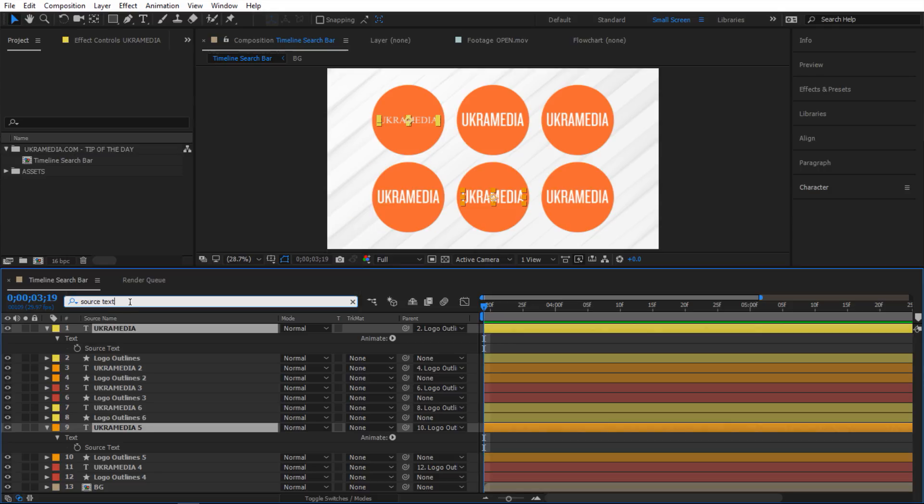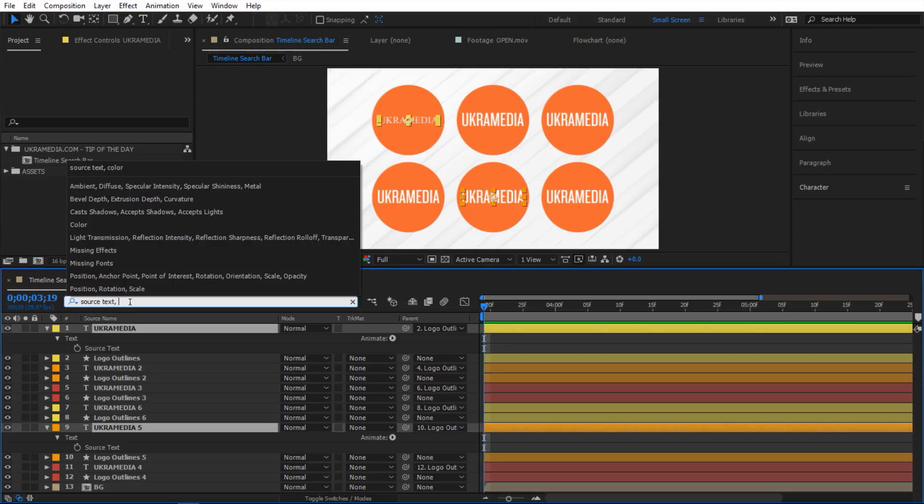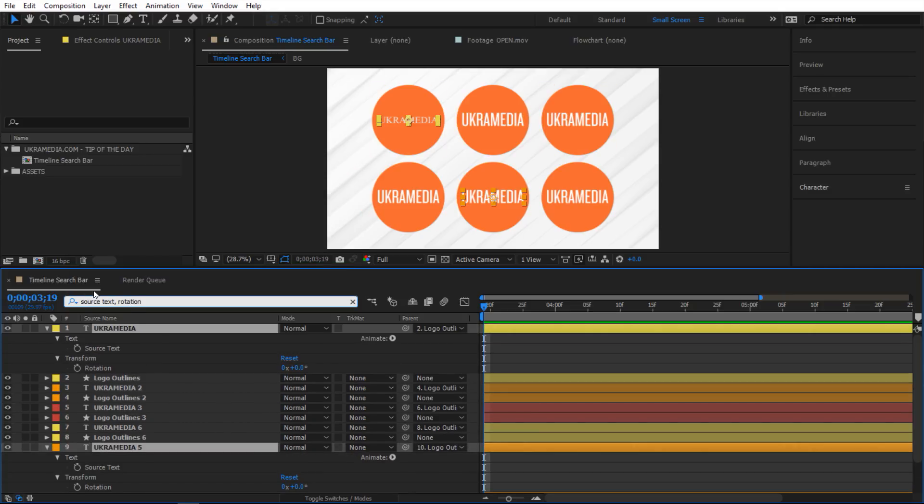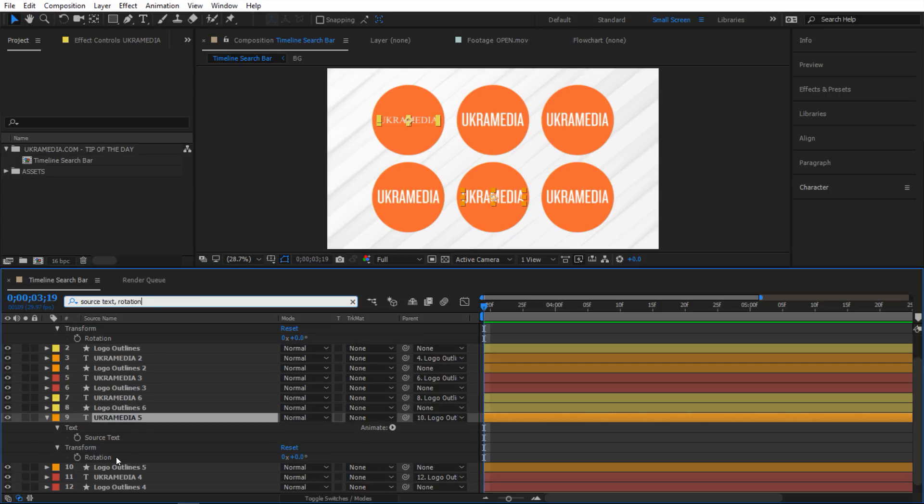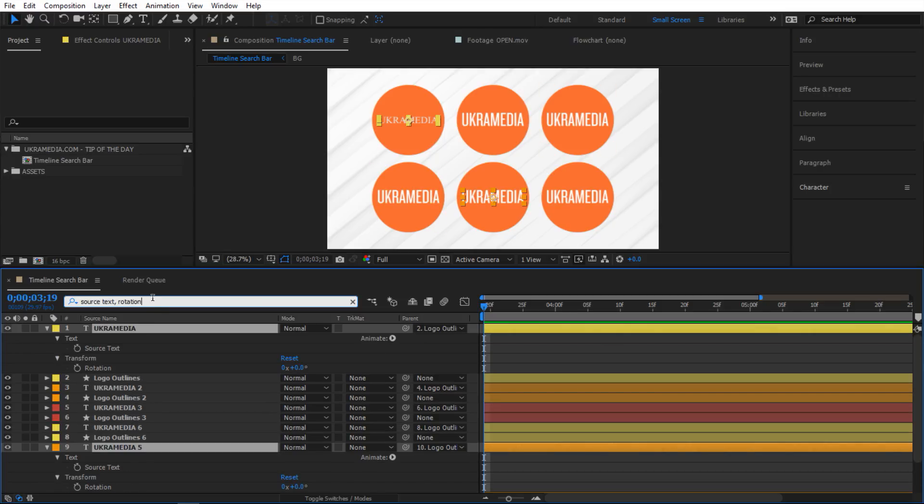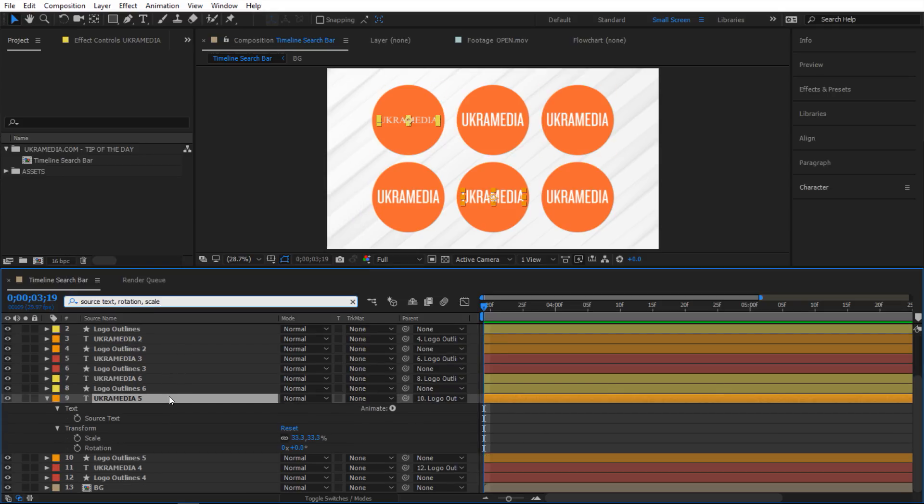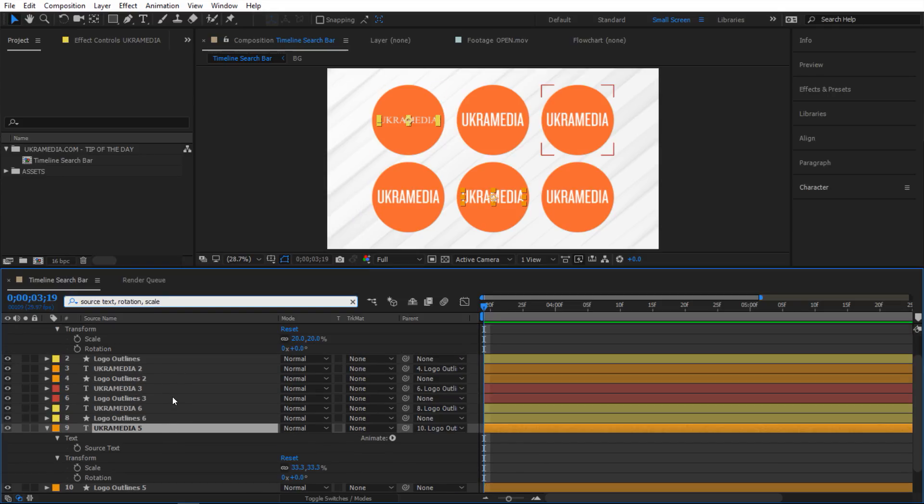But you know what I can keep going with this. For example I can just do comma and then say let's do rotation and then it's gonna show me source text and rotation of the layers that I have selected. So that's nice. You can also do comma scale so you can keep going with this for sure. So it's very handy.